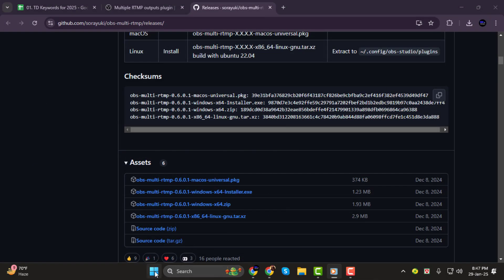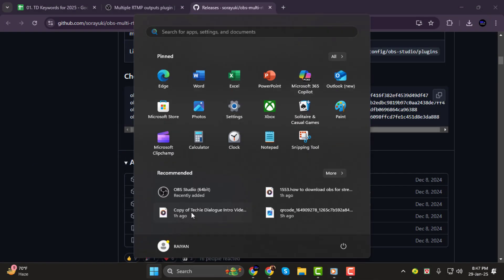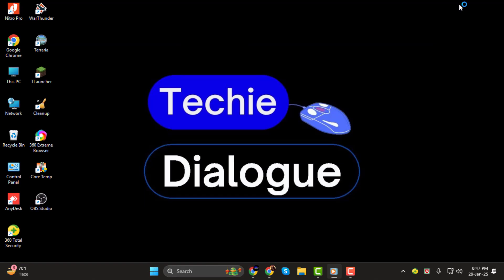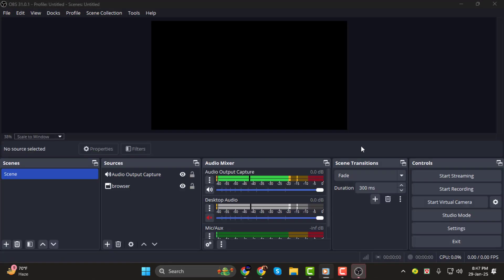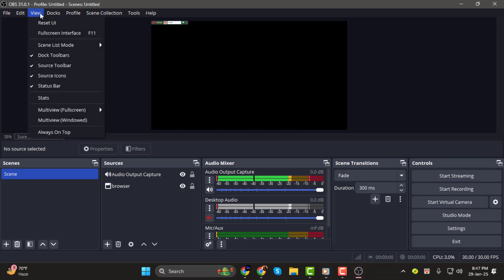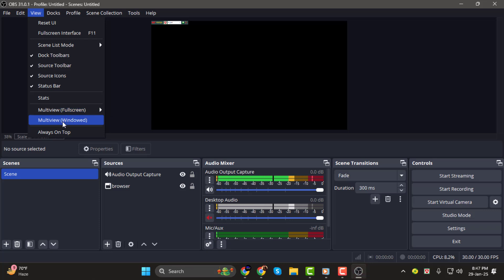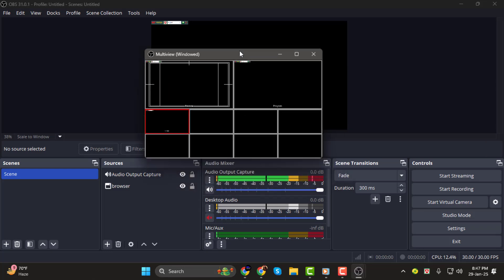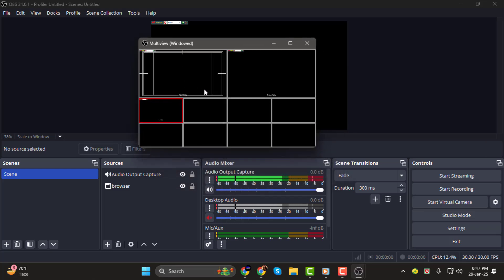Step 3. Next, open OBS Studio. You should now see a new Multiple Output section added to your OBS interface. If it doesn't appear automatically, go to View Docs and make sure Multiple Output is checked. Now, you can drag and position the panel anywhere within the OBS interface for easy access. And that's it!